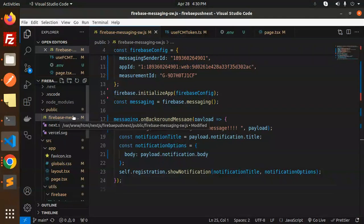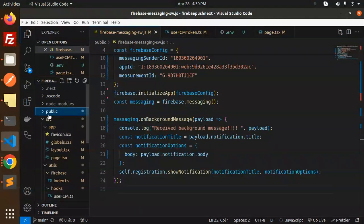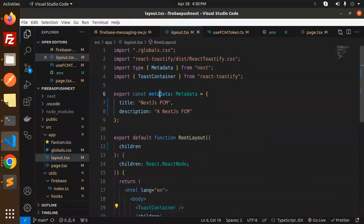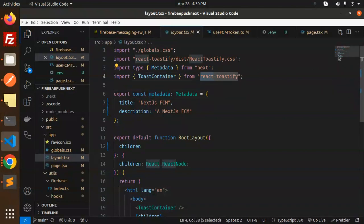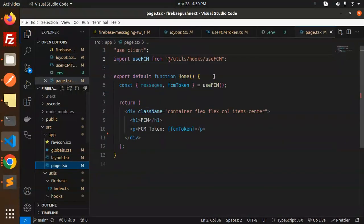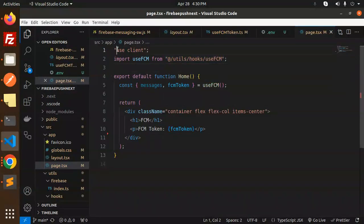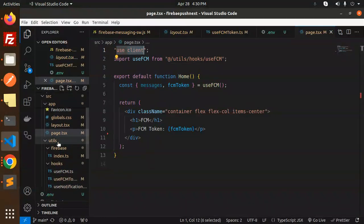In the source directory, under app, we have layout.tsx, which contains the metadata and uses a ToastContainer from React-Toastify — make sure to include the ToastContainer. Then we have page.tsx where we retrieve the FCM token using the custom hook useFCM, and we are using the client side. Next, we create a folder called utils, then firebase, and inside that an index.ts file.